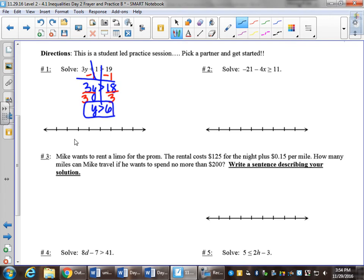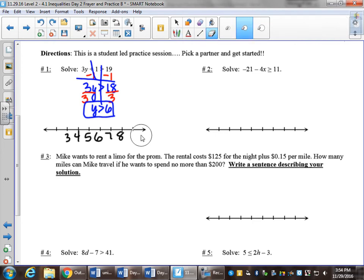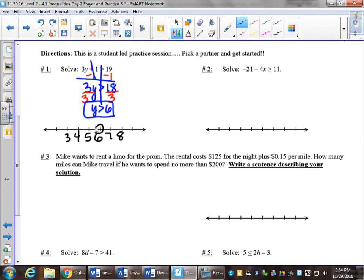To graph that on the number line, I'll put 6 roughly in the middle, count back a couple and forward a couple. That will be an open circle on 6 because it's strictly greater than, and greater than means to the right.